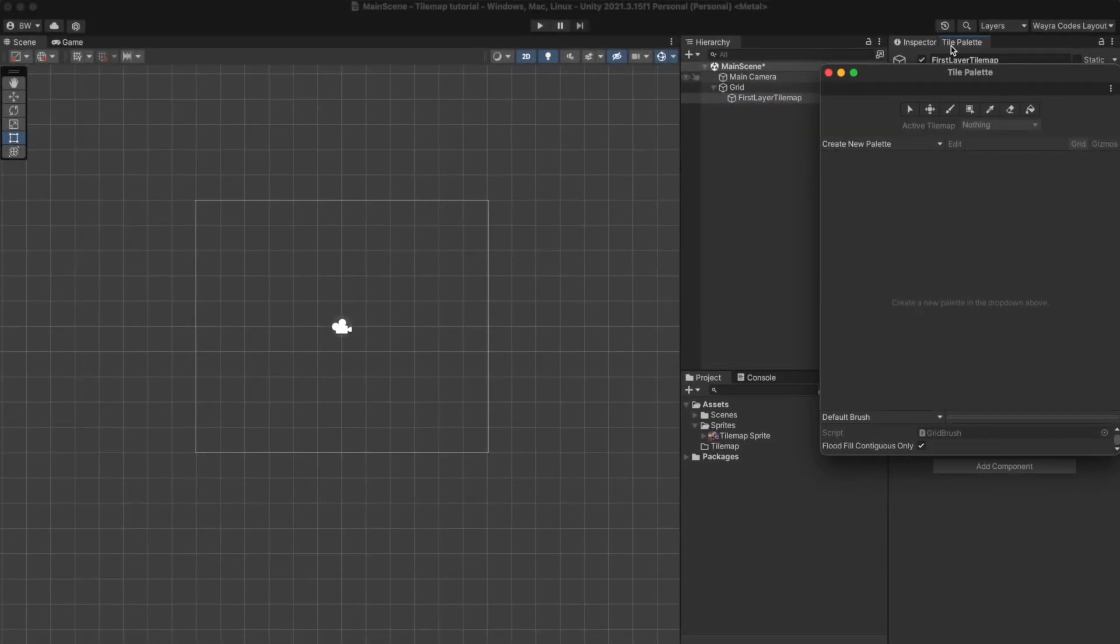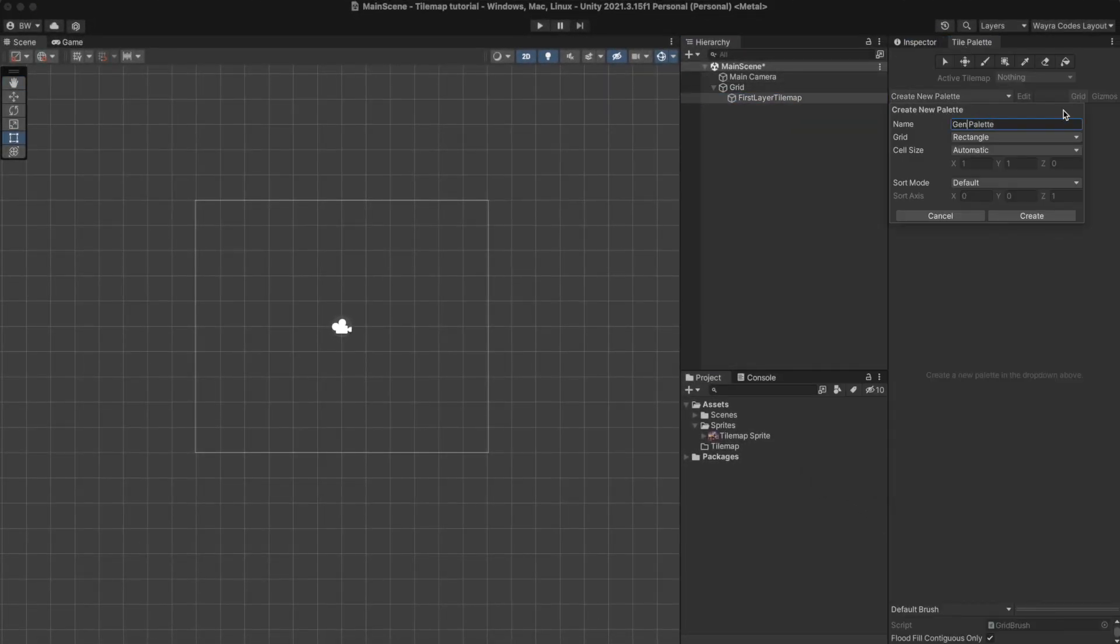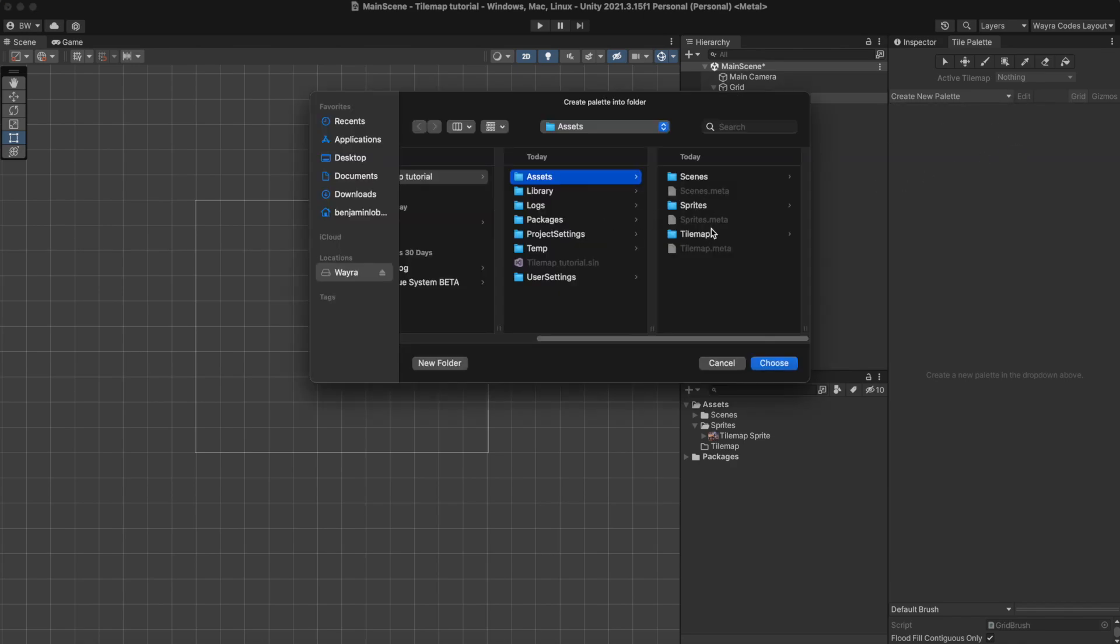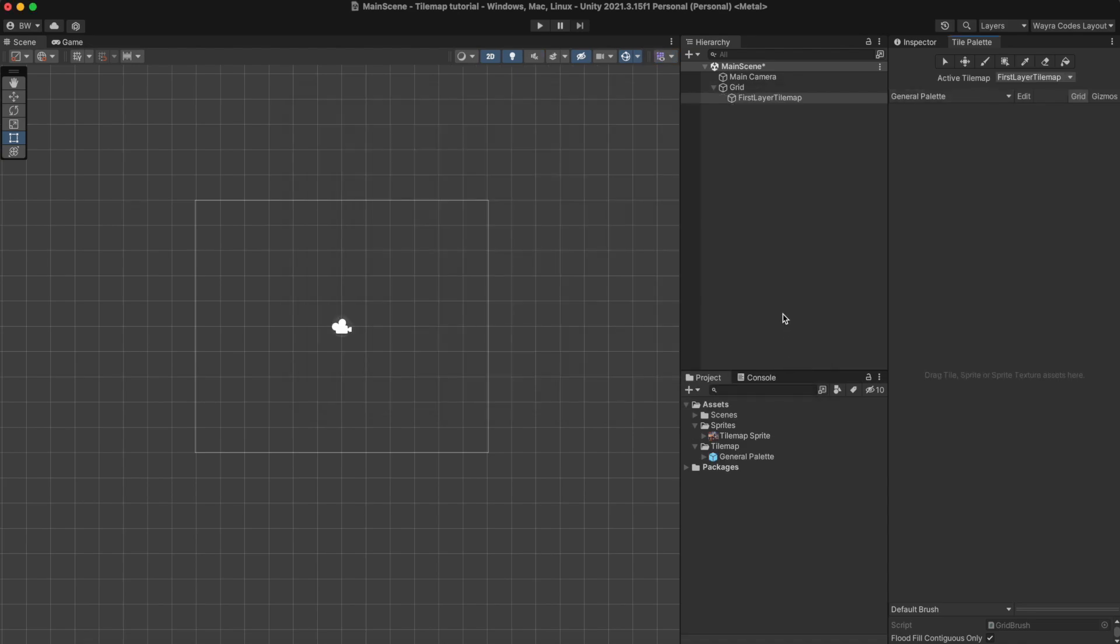On the window we want to create a new palette. You can name it whatever you want and make sure that it's type rectangular. Afterwards just hit create. Now to save it I personally just create a new tilemap folder and save it inside.